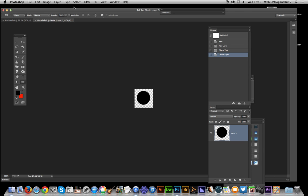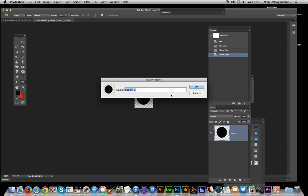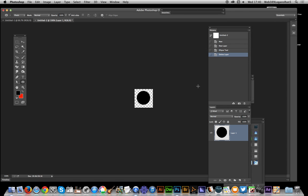Once I've done that, edit, define pattern, click OK.